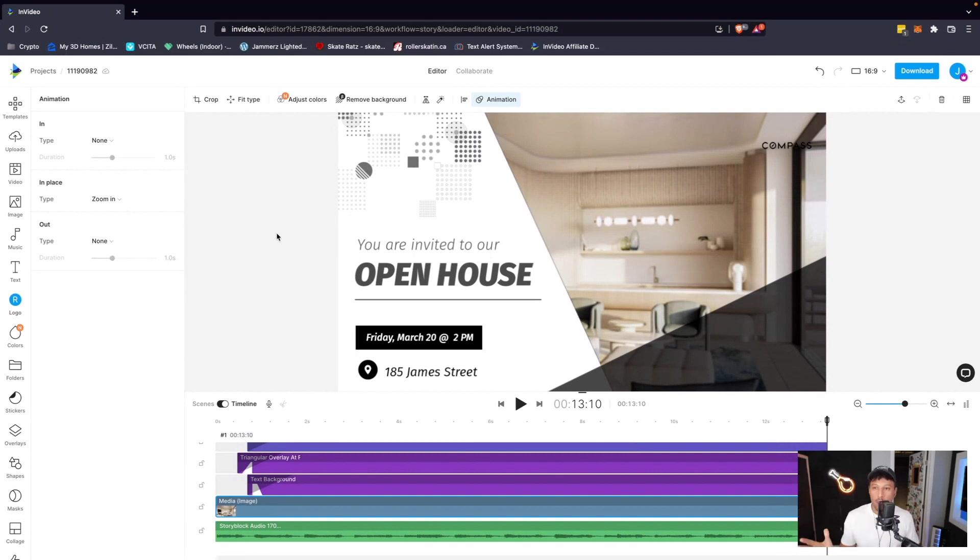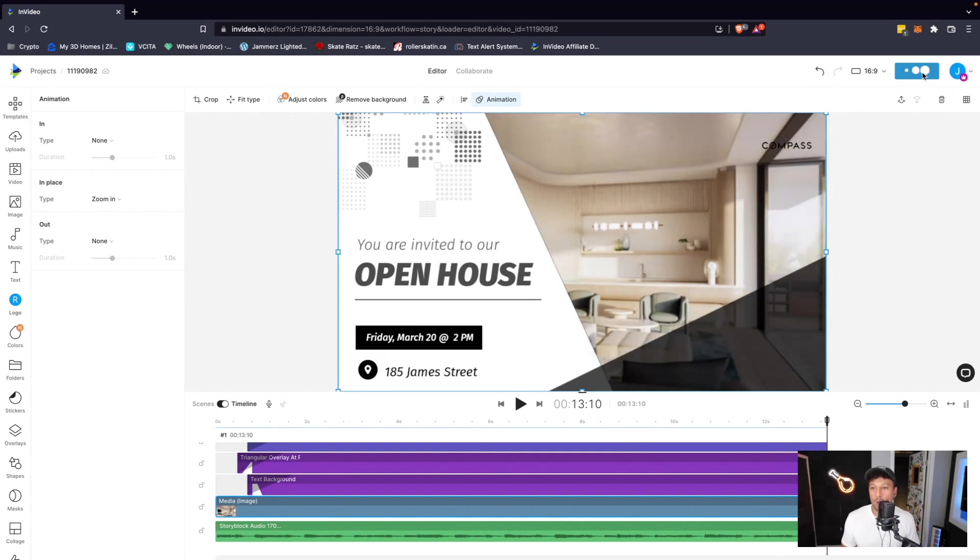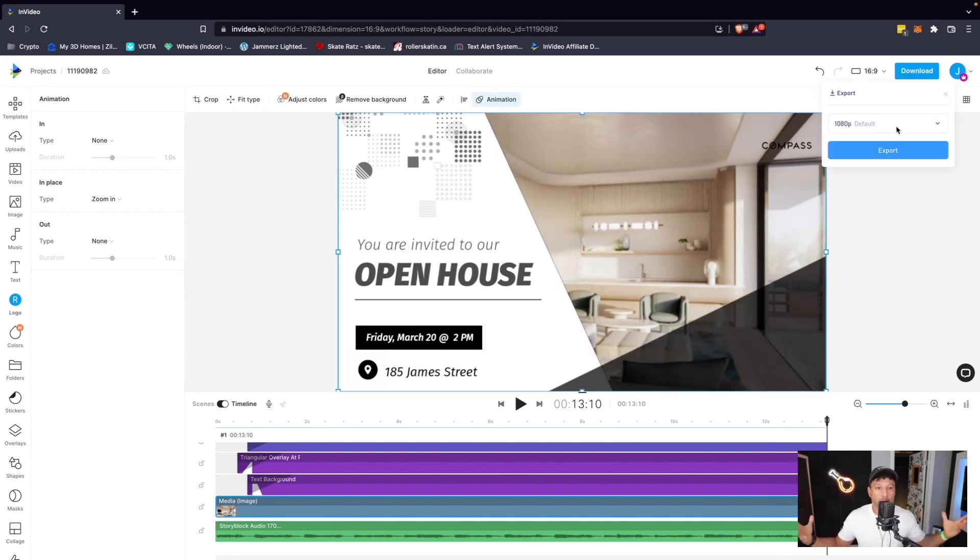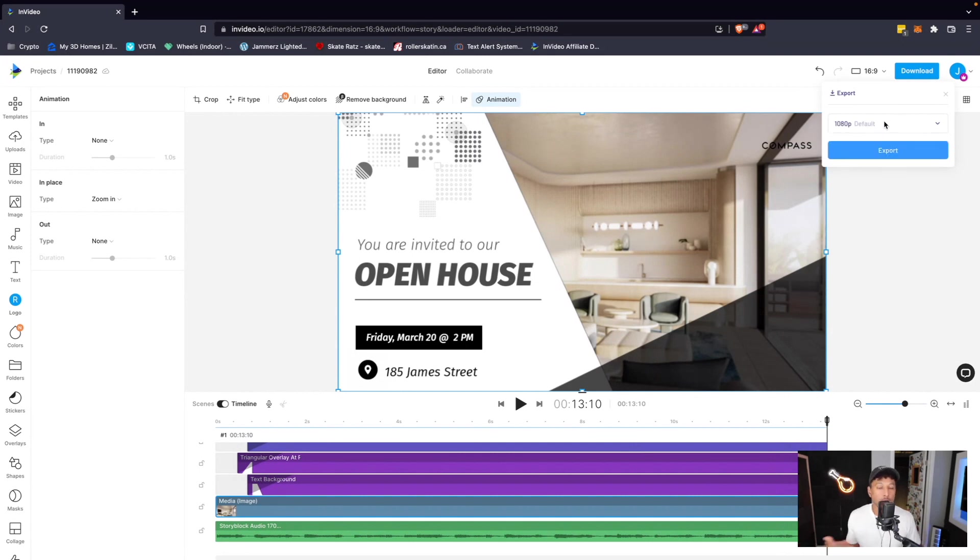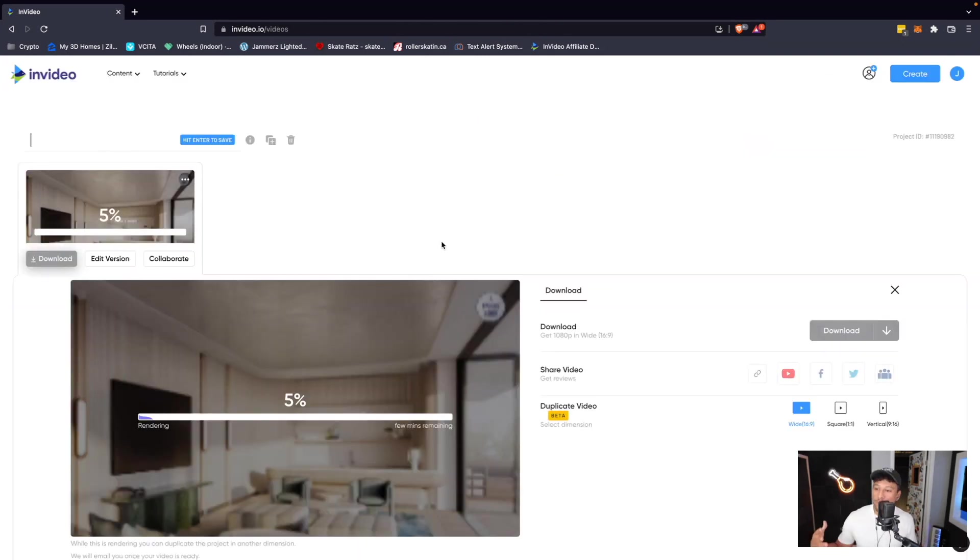Now that we're done, we can go to the top right, and we can click download. This is going to open up a dropdown, and we can choose what resolution we want to download our video at. Normally you want to download it at 1080p or higher. You also have the option to download it at 720. Let's just go with 1080p. I want to click export.